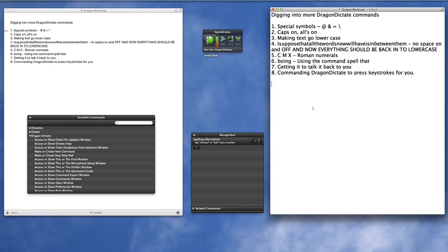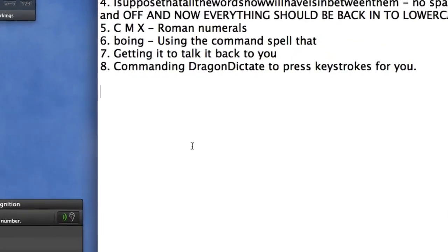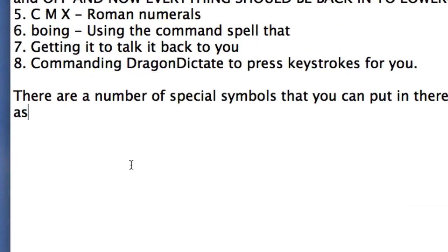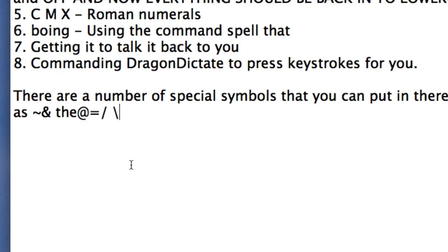There are a number of special symbols that you can put in there such as tilde, ampersand, the at sign, equals sign, forward slash, spacebar, backslash and so on.